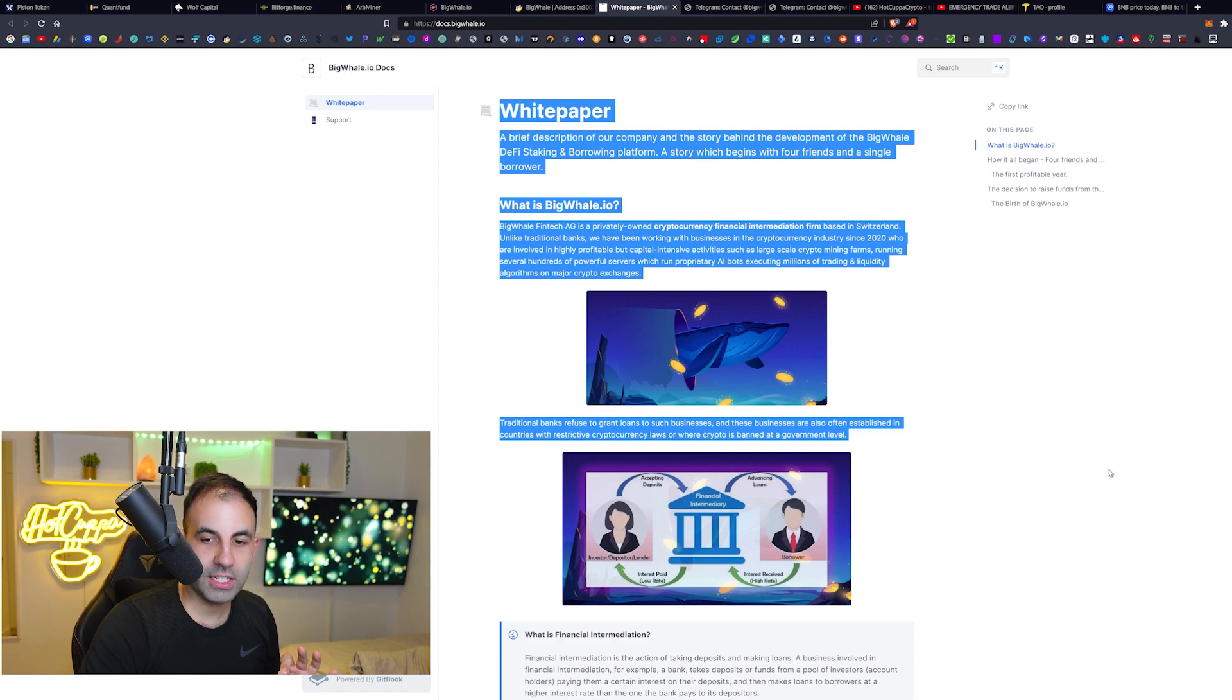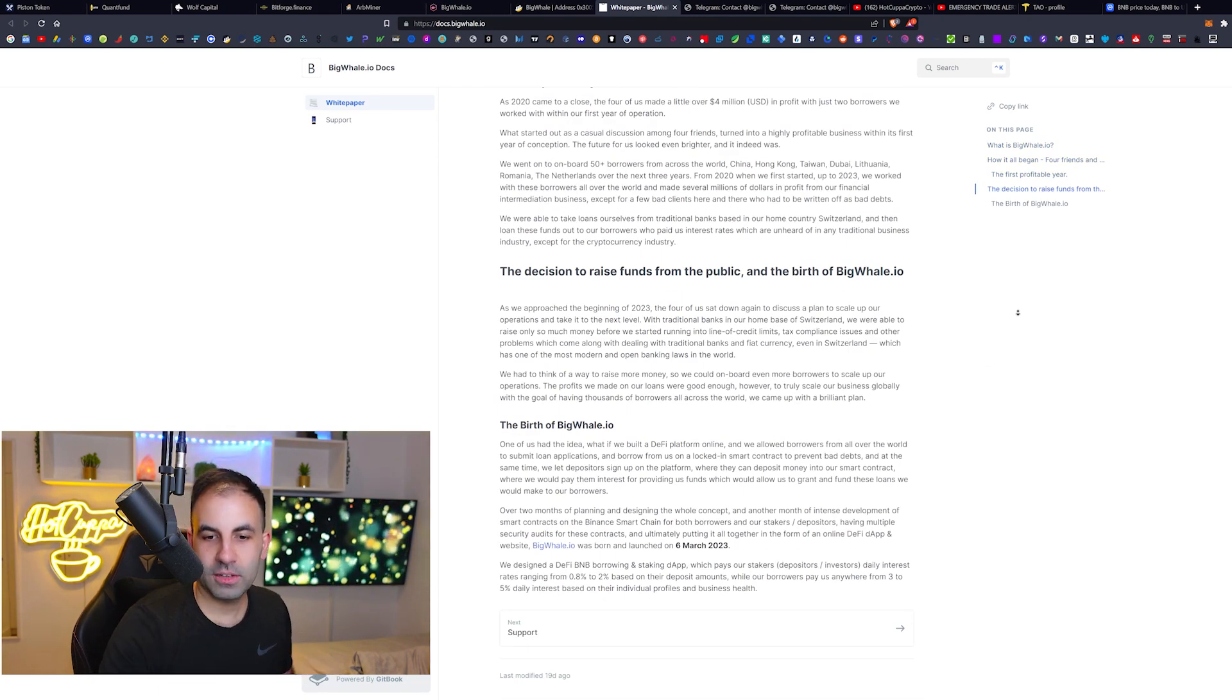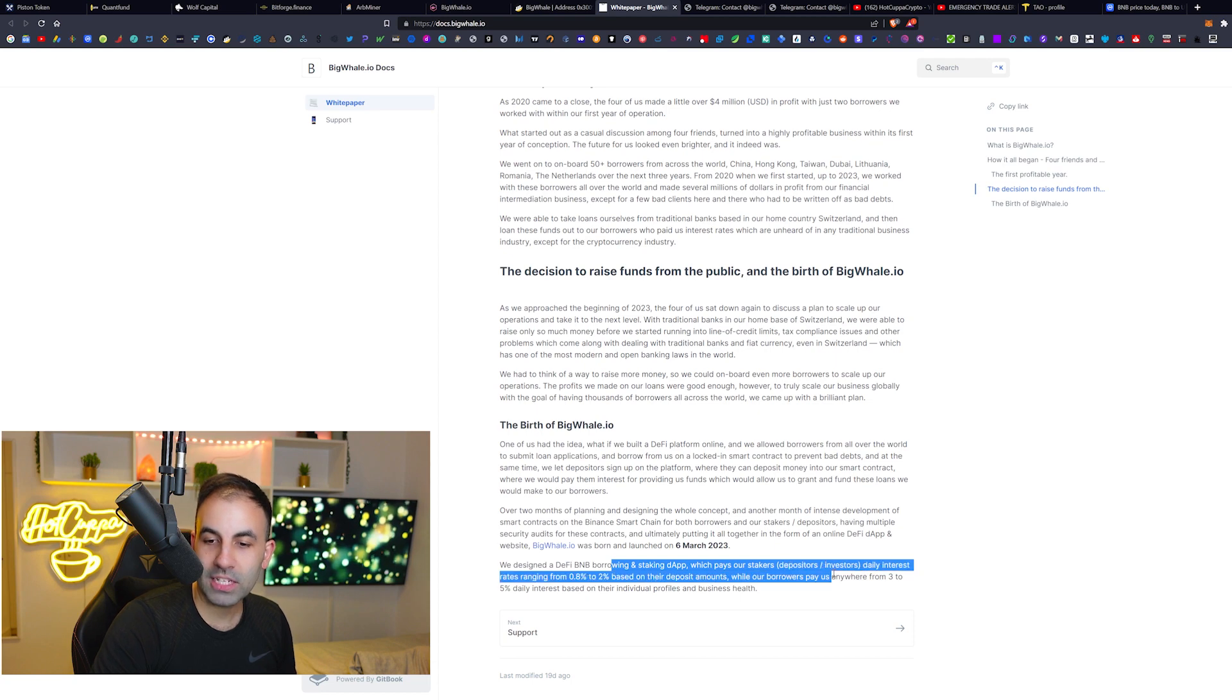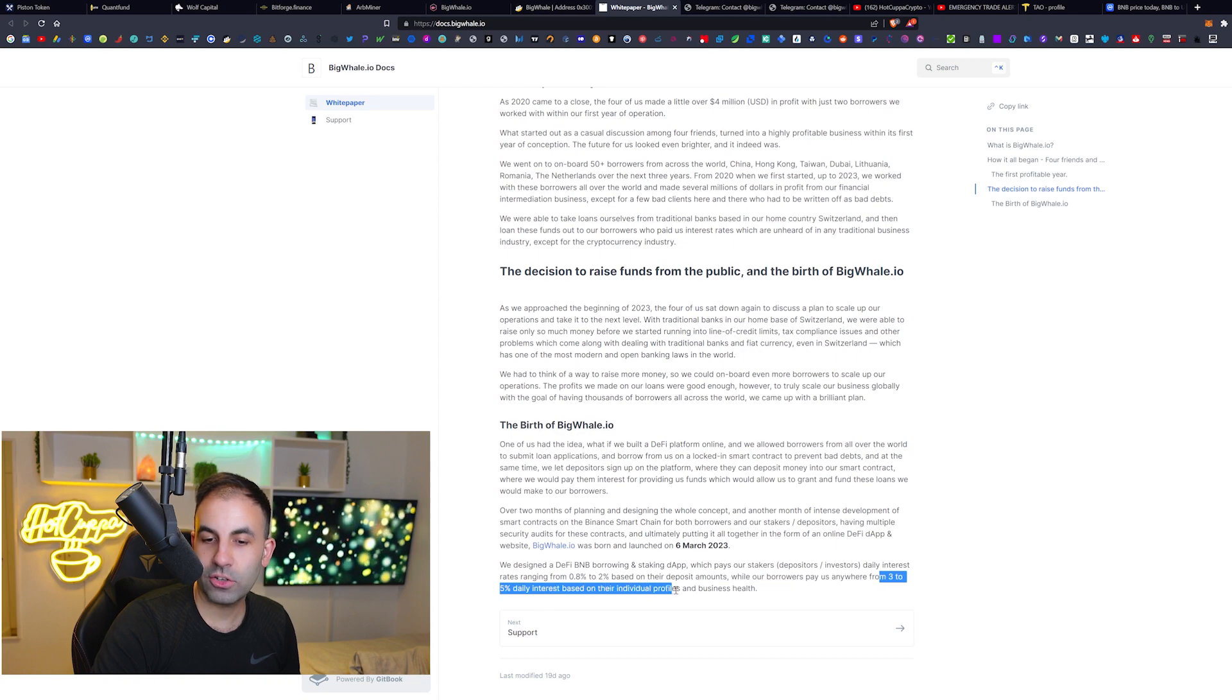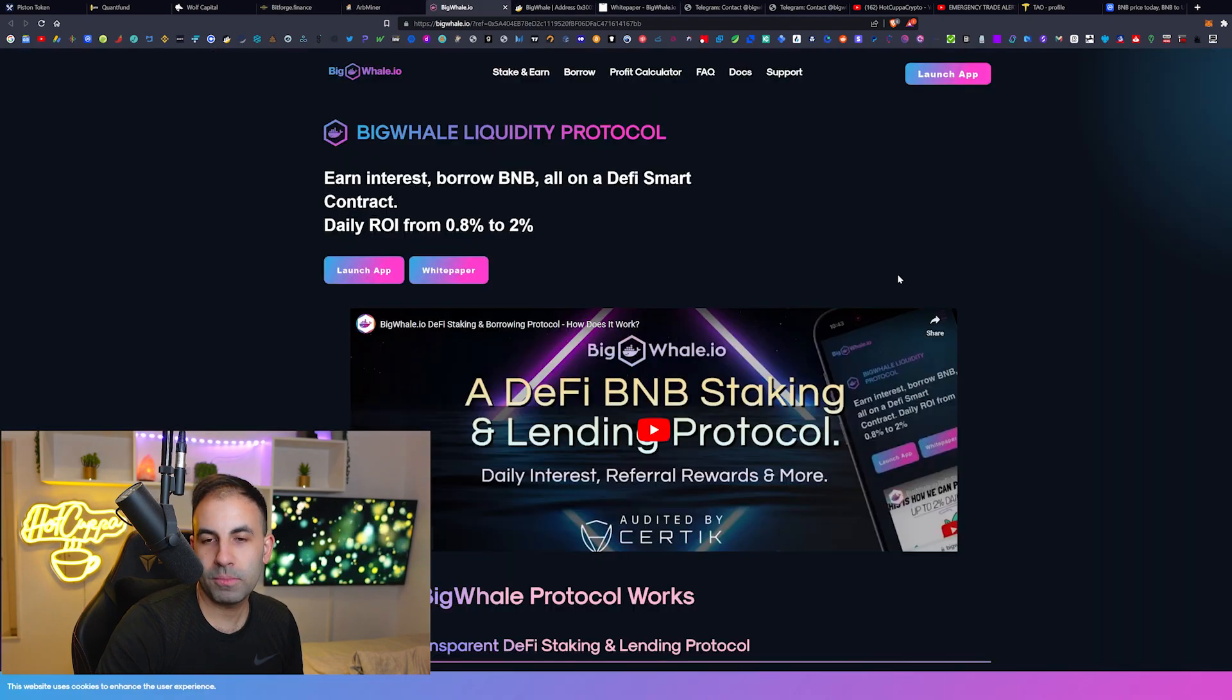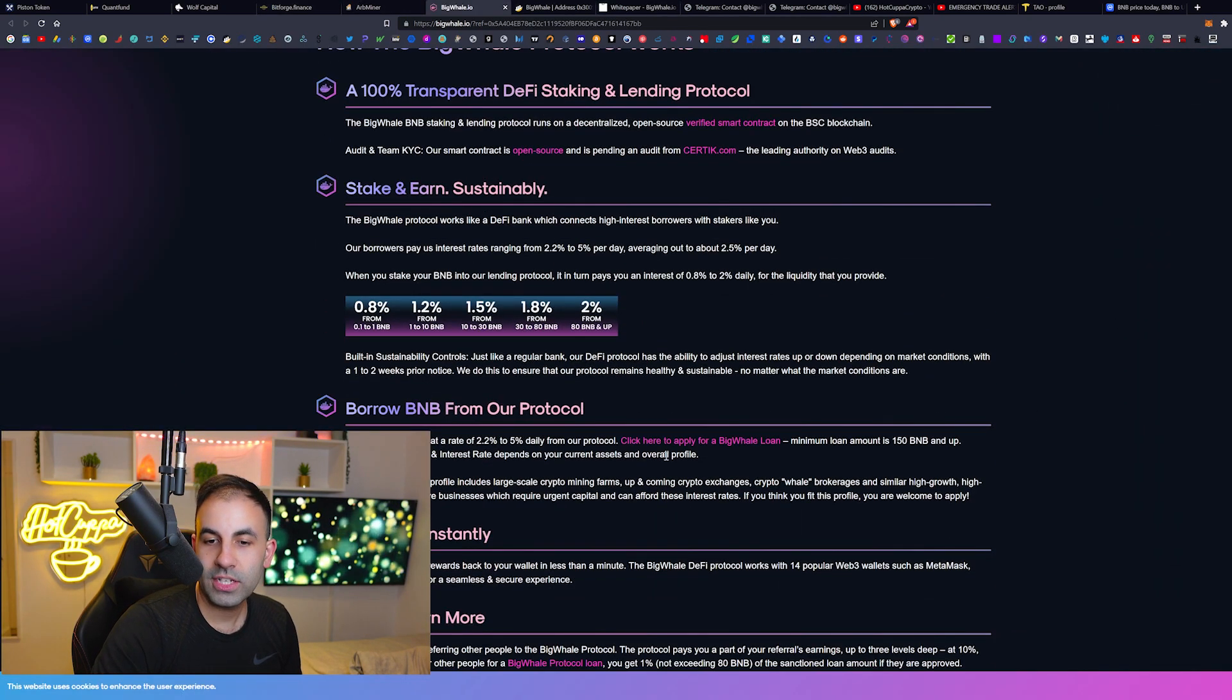If you guys check their white paper - I will leave a link to this down below - this is in fact how the team got started and how they came up with this idea to earn BNB profits. To basically create this borrowing and staking platform which pays stakers daily interest, and the borrowers pay them from 3% to 5% daily interest based on their individual profiles. What that means is when they actually create these loans, this BigWhale protocol - you can apply for down here as you can see, this button over here - you can click here to become a BigWhale loan.